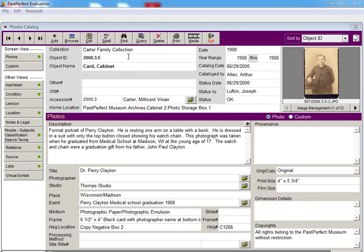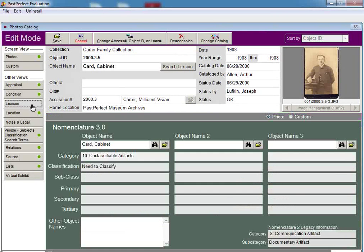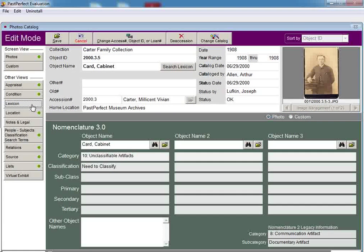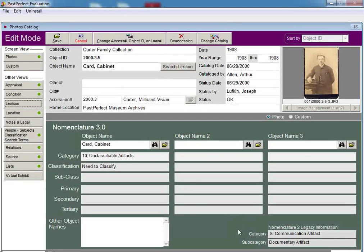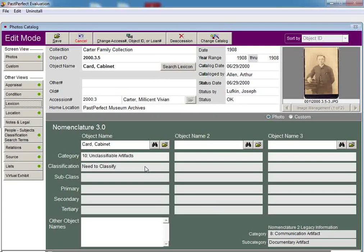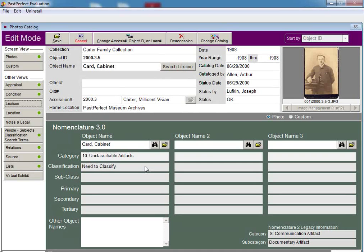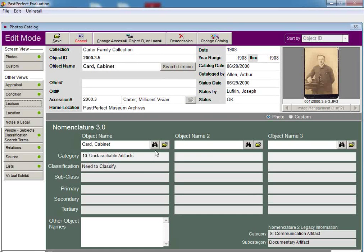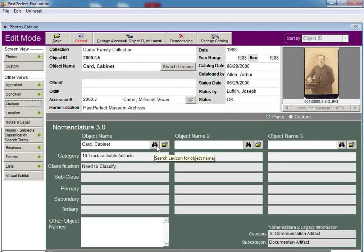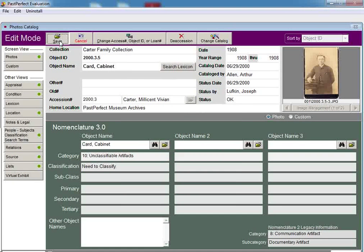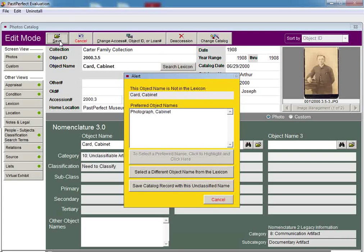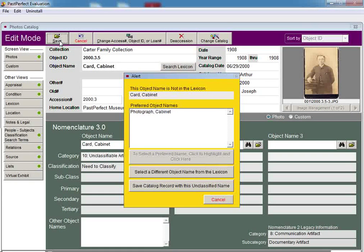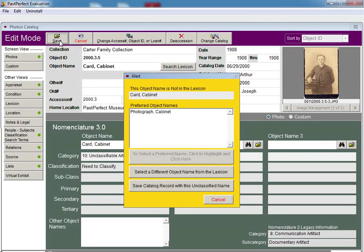When I click on Edit, and then click on the Lexicon button, you will see that the Nomenclature screen still has the legacy information for the object name, but the Nomenclature 3.0 section has a category of Unclassifiable Artifacts, classification Need to Classify. This means that the current term is not recognized by the new nomenclature, and an updated name should be selected for this term. To do this, you can click on the Binoculars button and locate a new term. You may also click on the Save button in the navigation bar. If a term comes up as unrecognized by Nomenclature 3.0, a message will be displayed to suggest a new term if known, or allow you to search the lexicon to select a new term from this window. You can also use the original term by clicking on the Save Catalog record with this unclassified name button.